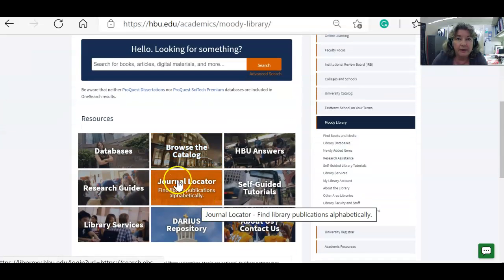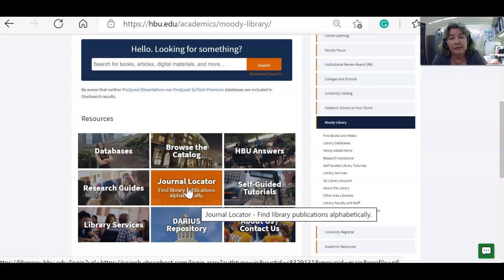We've also got the journal locator. This is where you look to see if we have a specific journal. If your professor has said they prefer a specific journal, you can go in there and look by journal name, then pull up by year, volume, and issue what is in that journal — or you can actually search that journal from the same interface.